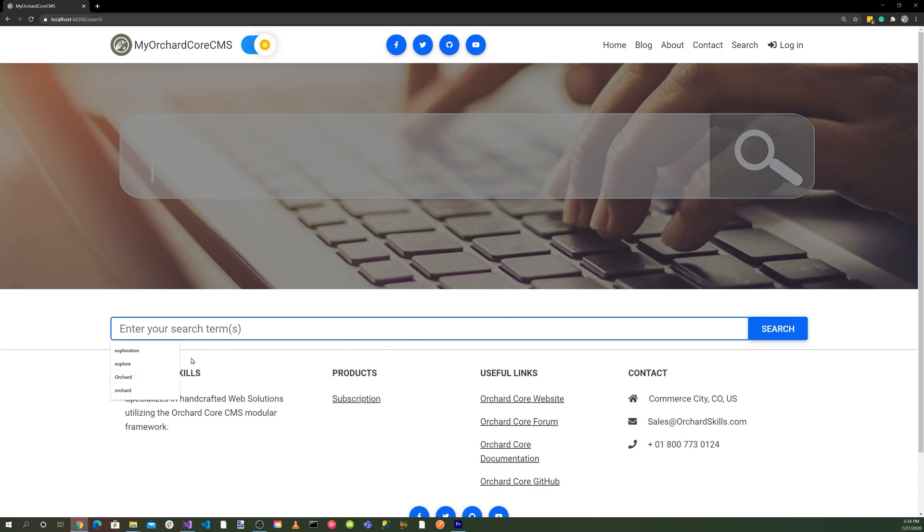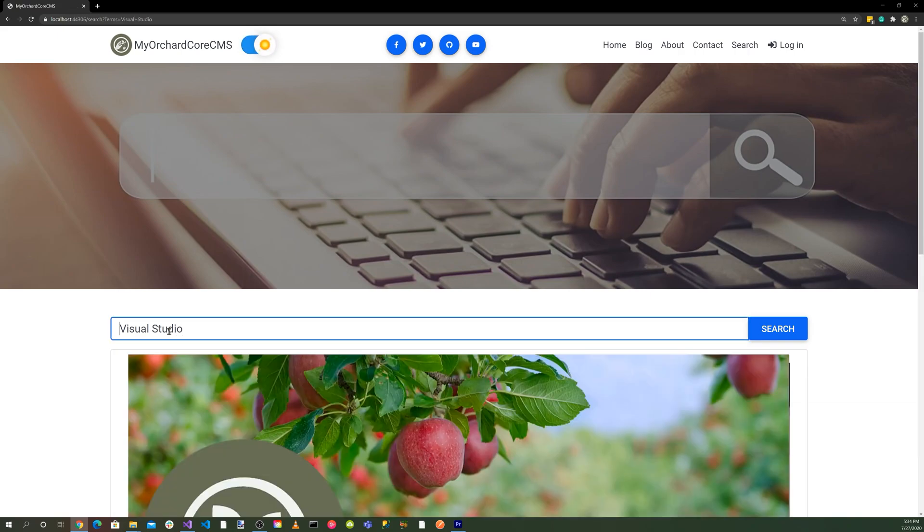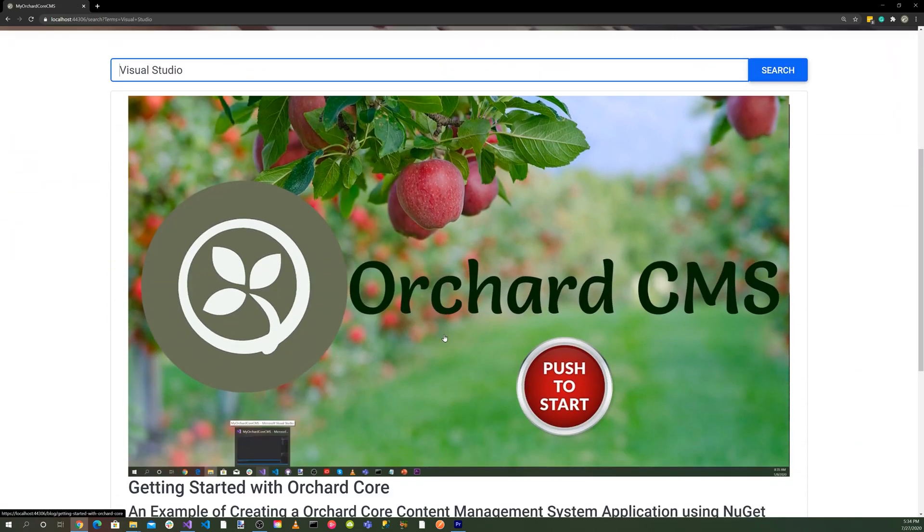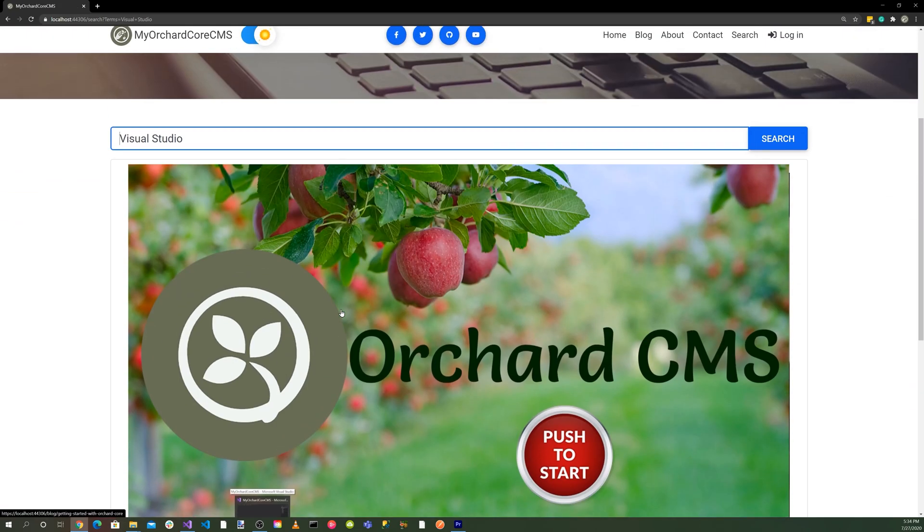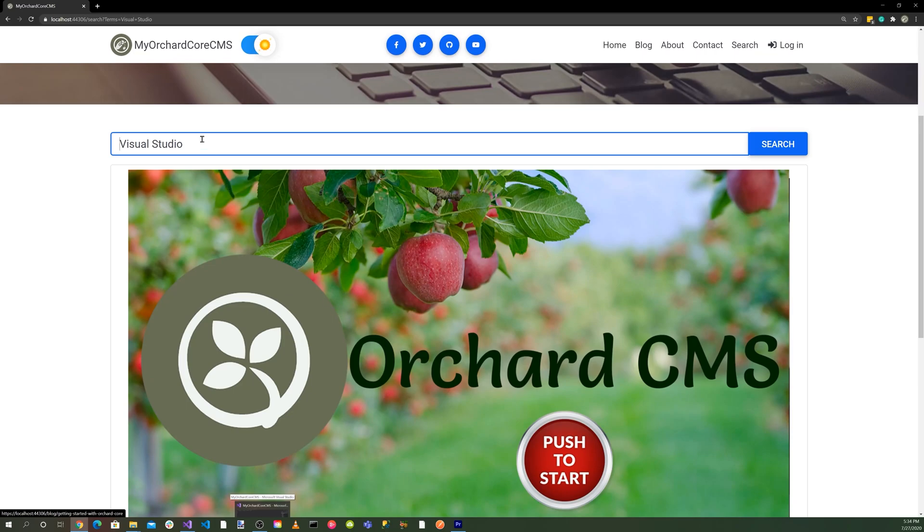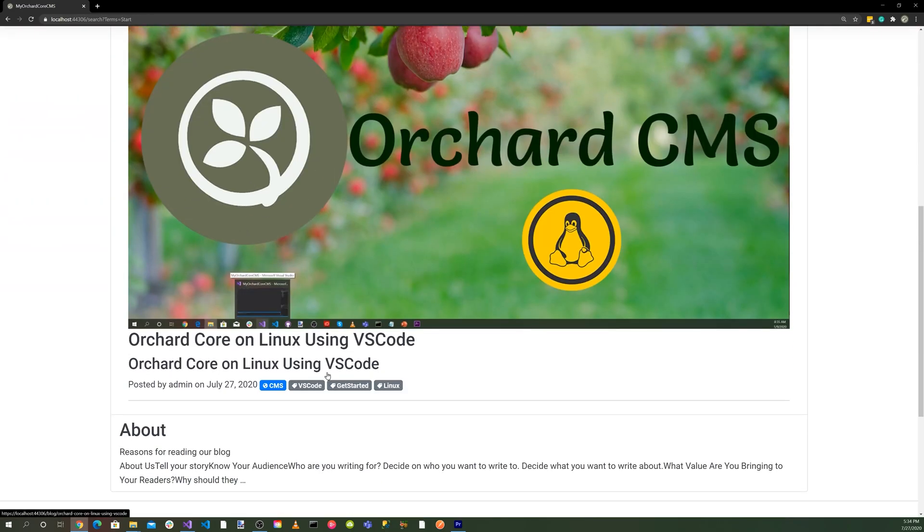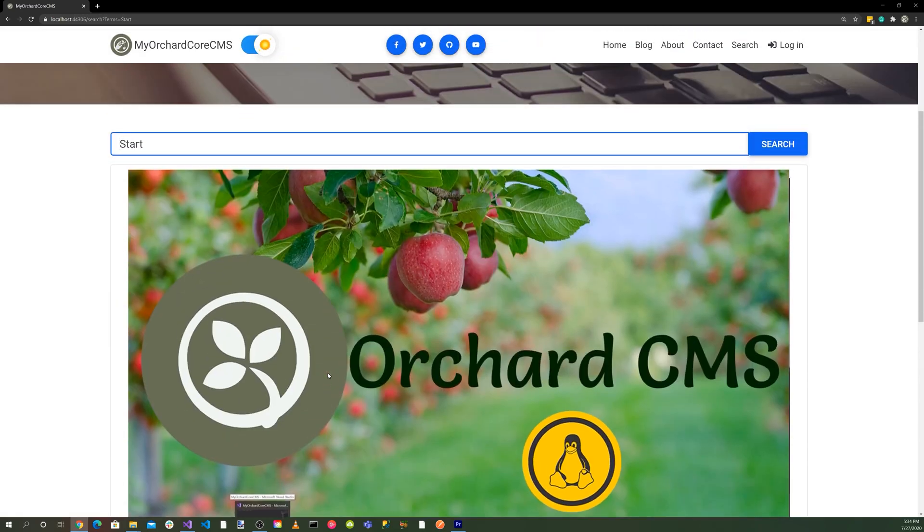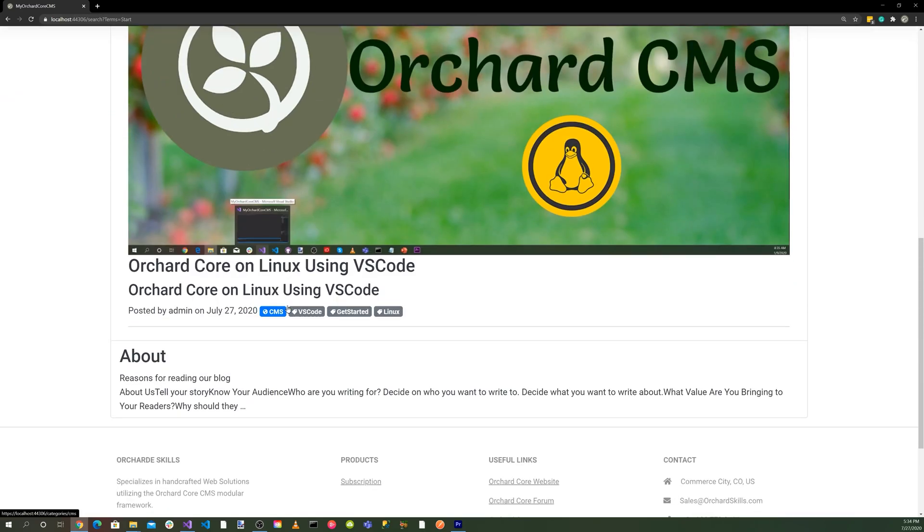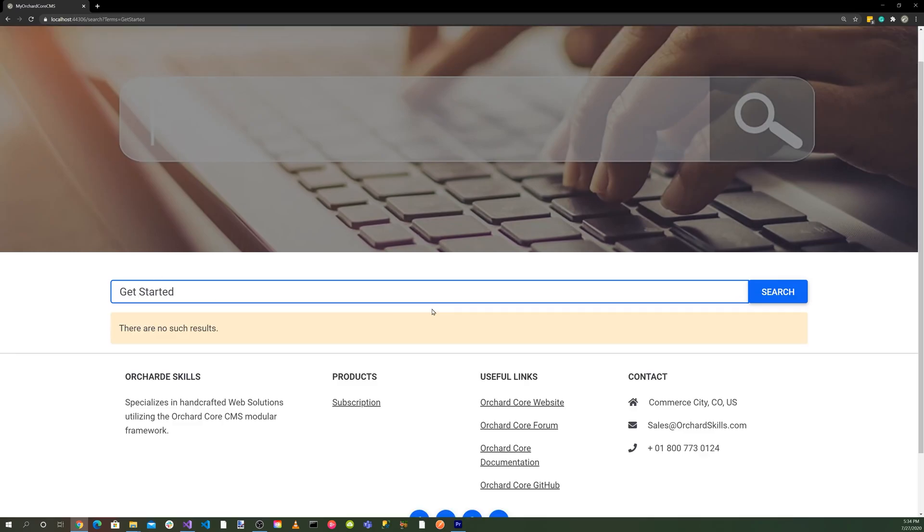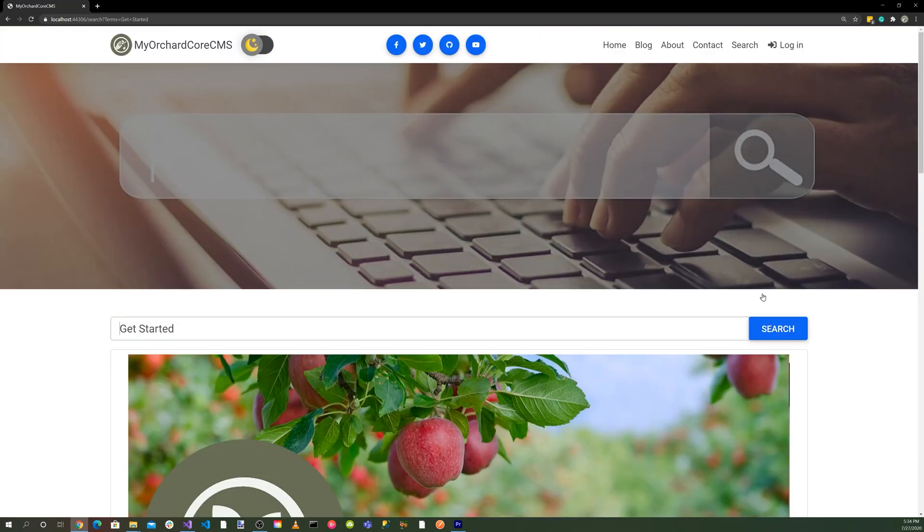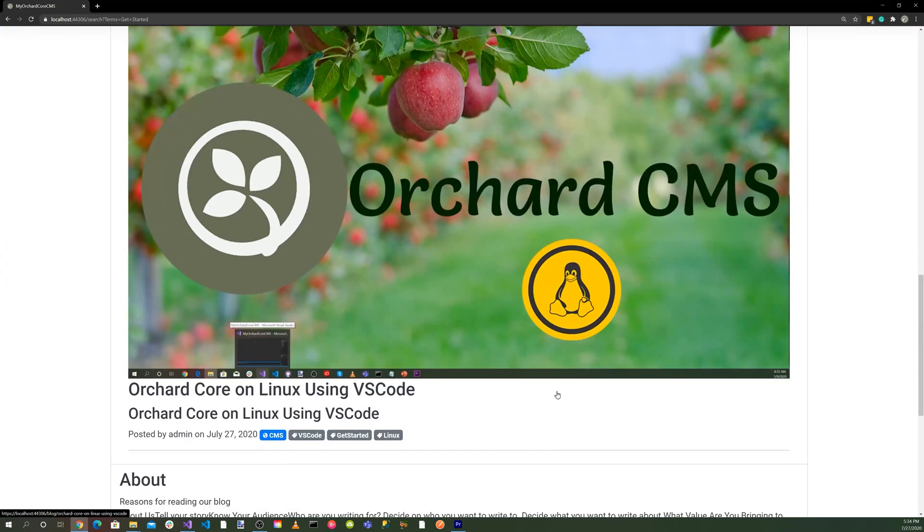We have our search page. So we can actually search for, say we'll search for Visual Studio. And then there you go. There's something about Visual Studio. All right, let's search on start. There you go.